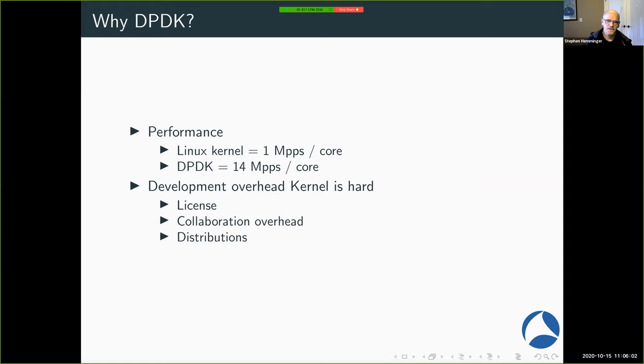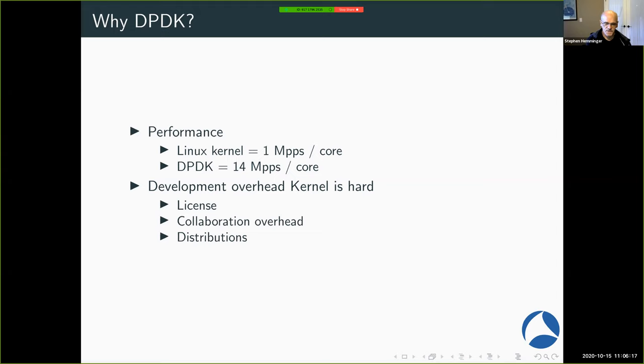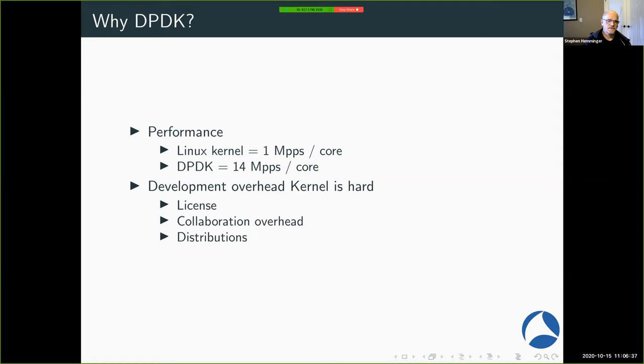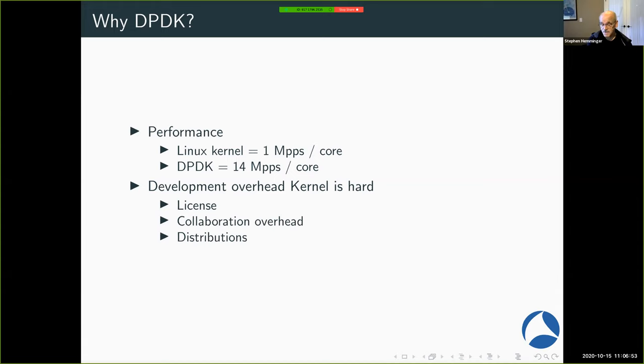And the other motivation is the development overhead for putting something in the Linux kernel is hard. Software companies often don't want to have to deal with GPL license issues. They don't want to have to collaborate and push their code upstream because it may be difficult or it may be poorly written or they don't want to take feedback. And lastly, the Linux kernel ecosystem is often working with Linux distributions. So Red Hat, SUSE, Ubuntu, and collaborating with those is something that is more difficult for the network appliance vendors to deal with. So usually they roll their own, which leads to other issues.